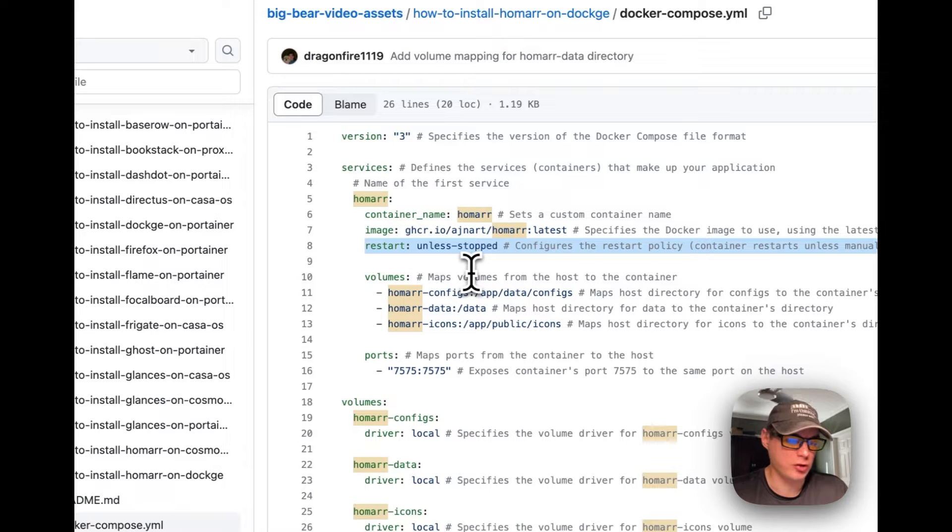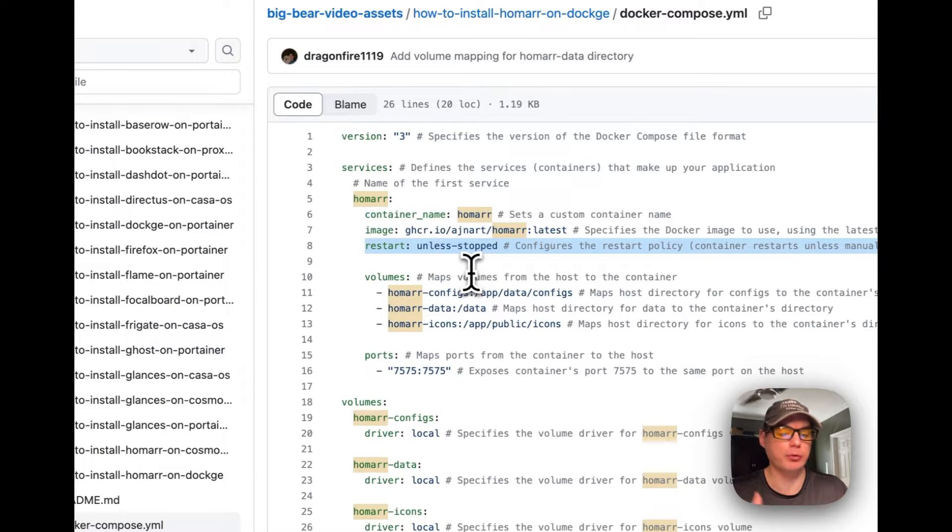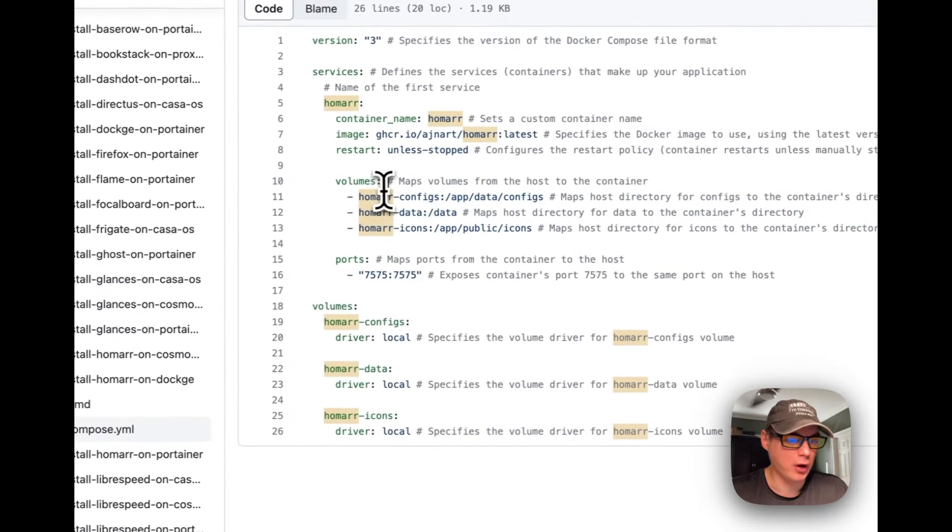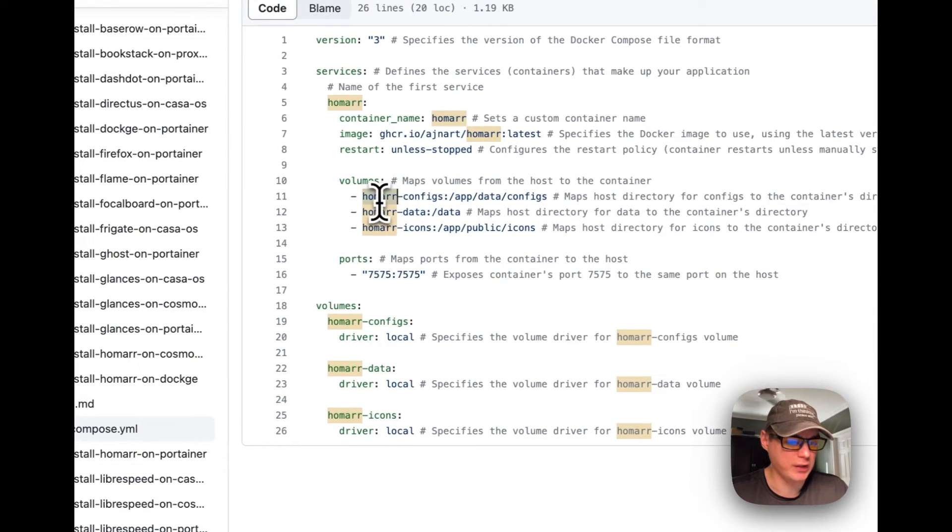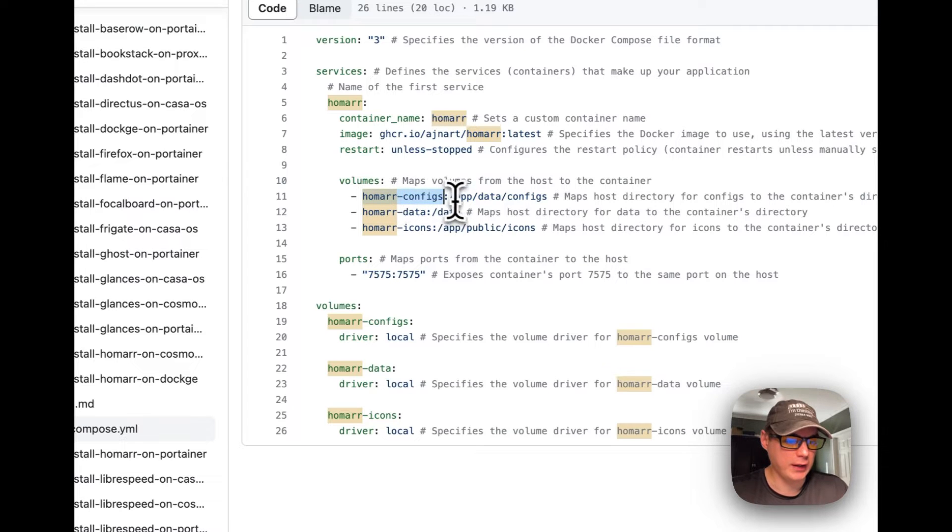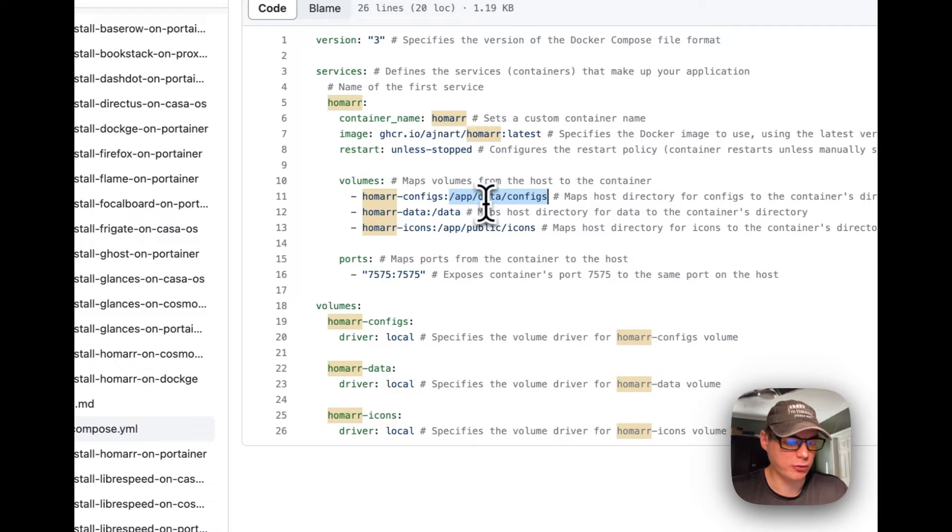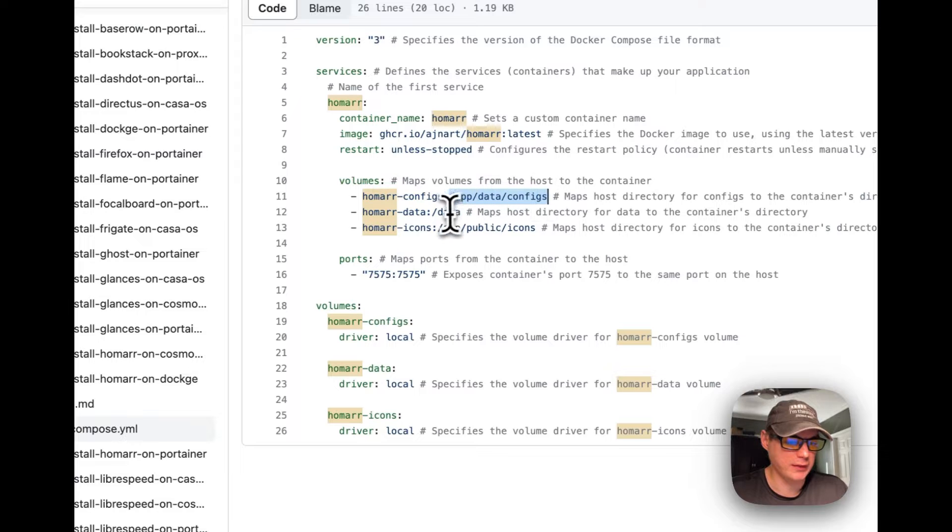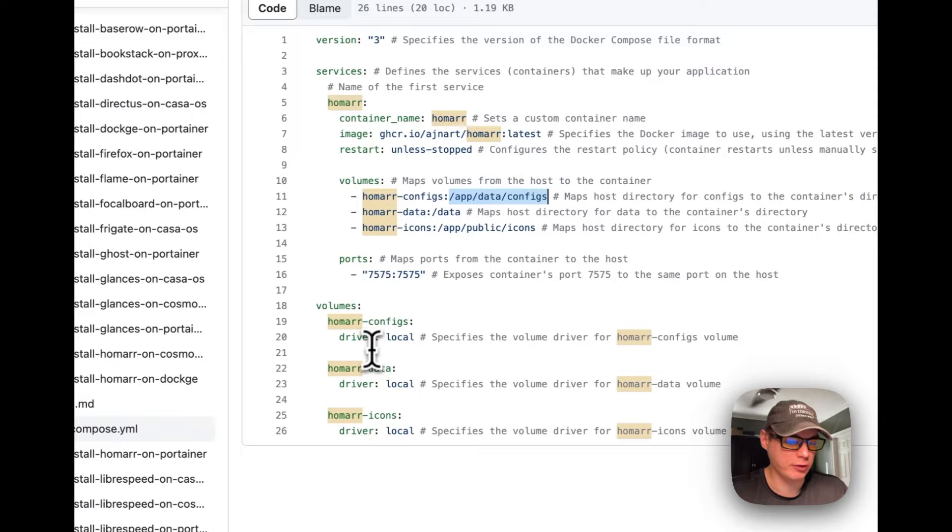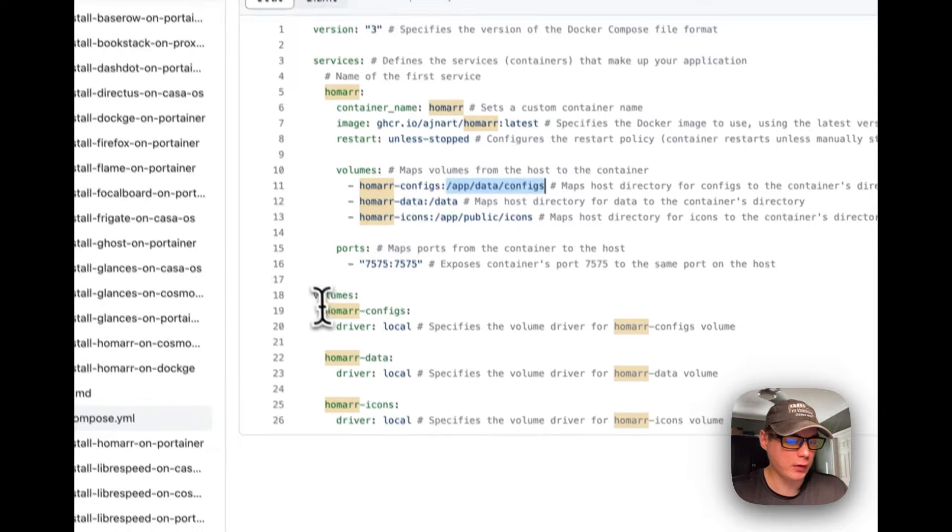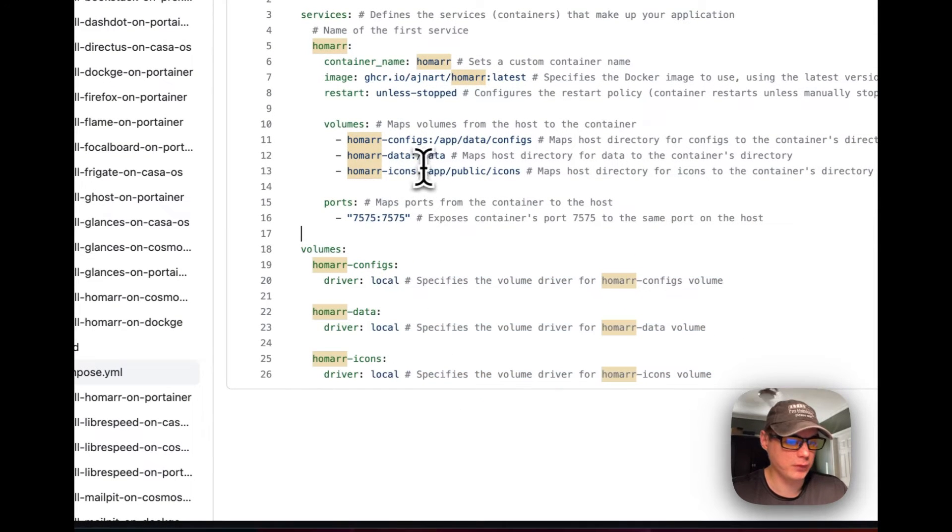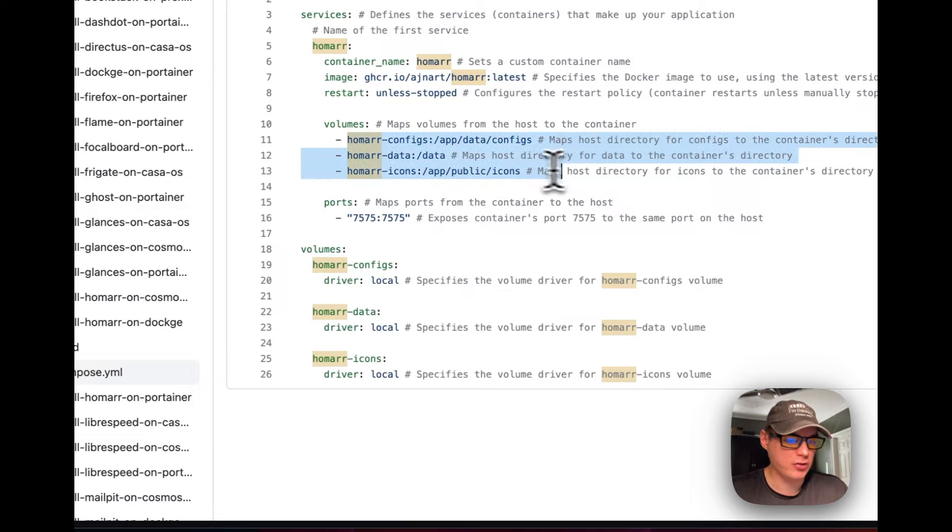I'm going to set three volumes down here: homer_config, homer_data, and homer_icons. The left side is the host side and the right side is the container side. So app/config is on the container, data is on the container, and app/public/icons is on the container. These are using the local drivers for the local volumes, so these sync back and forth between each other.